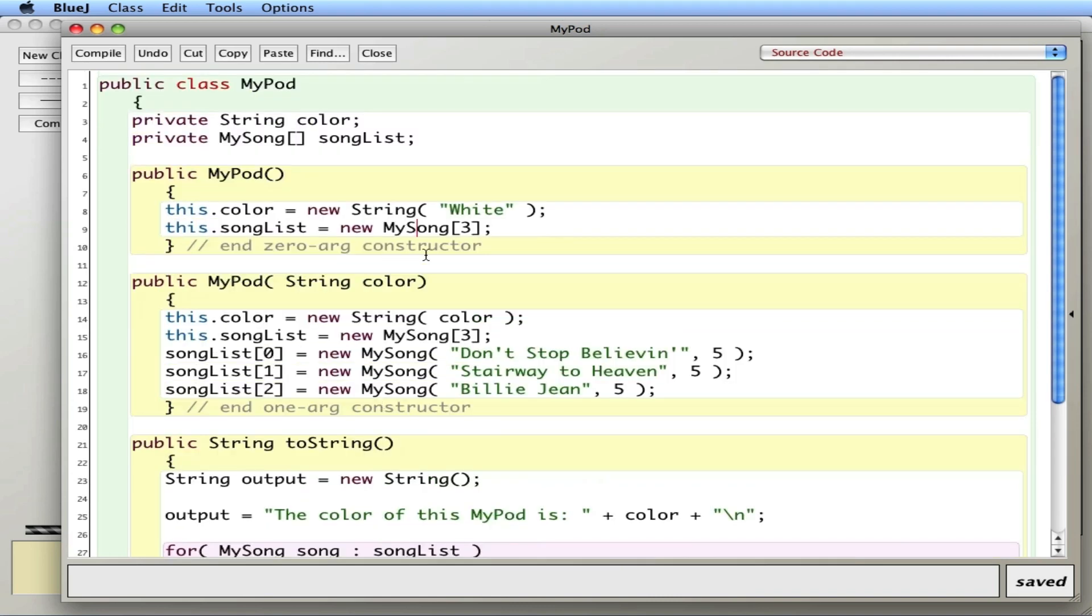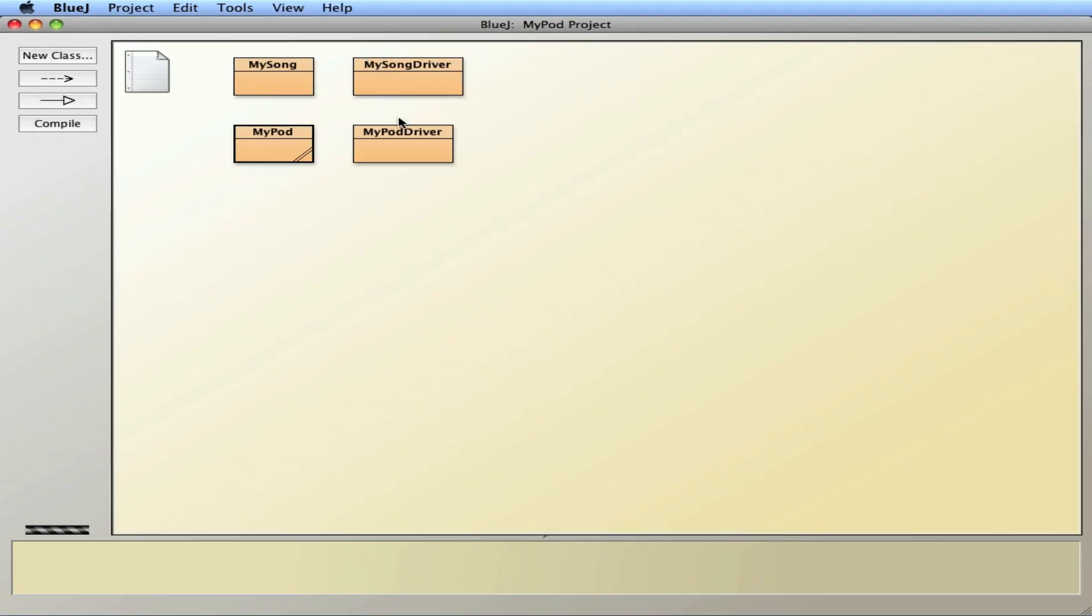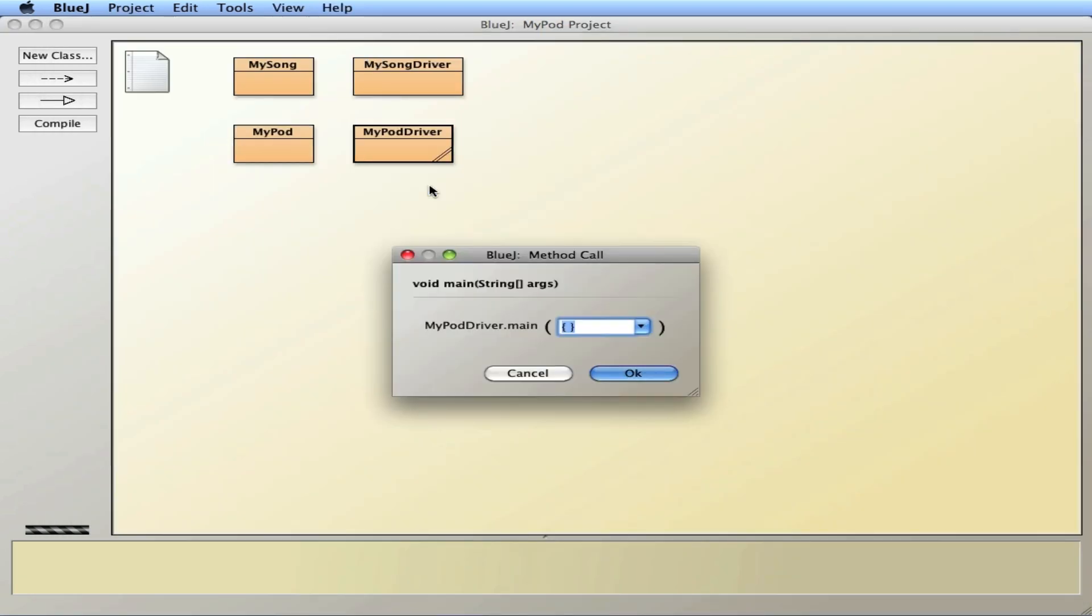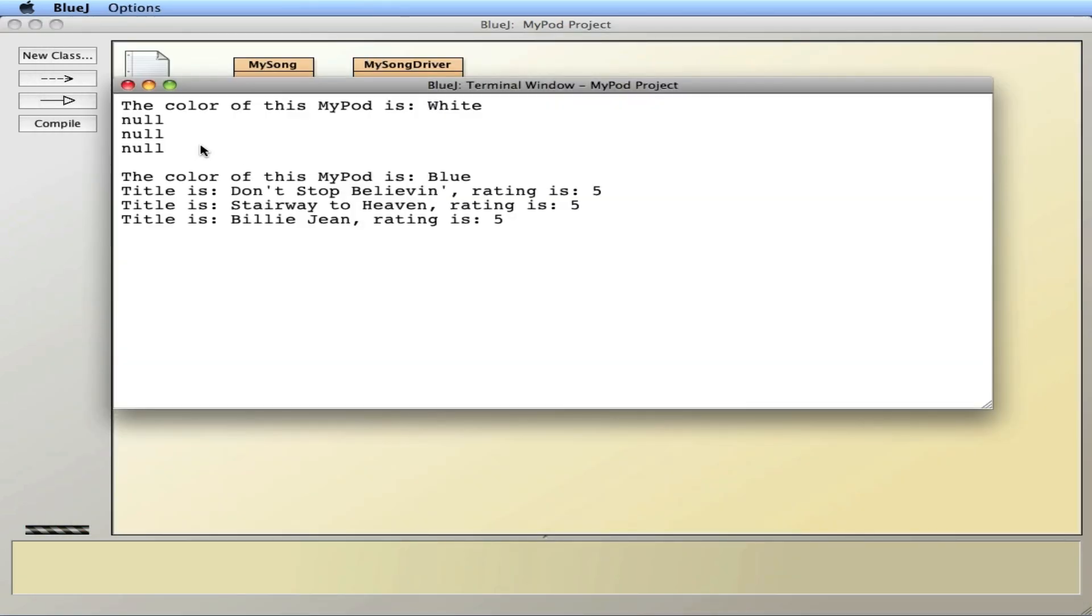This works great except there's a couple issues with it. So let me run it first. The white iPod with the zero argument constructor is an empty MyPod, no songs. And here's the blue one with three songs. No problem.